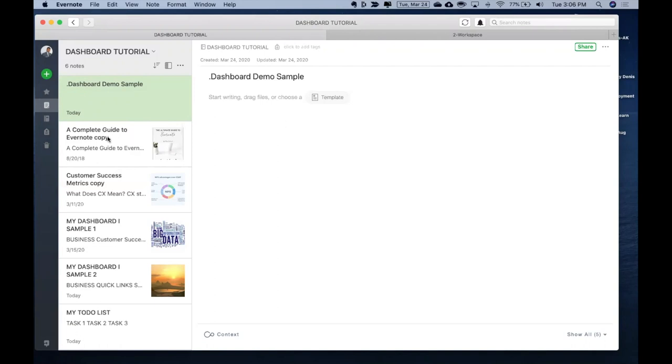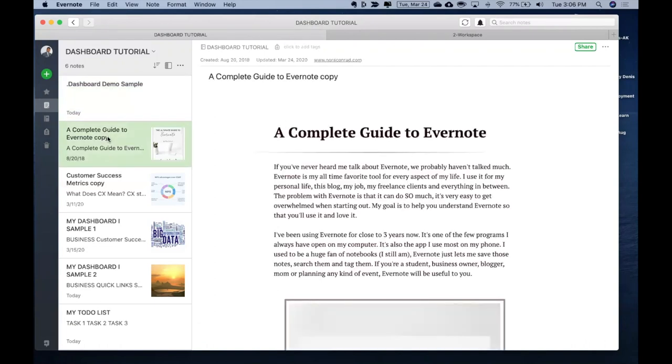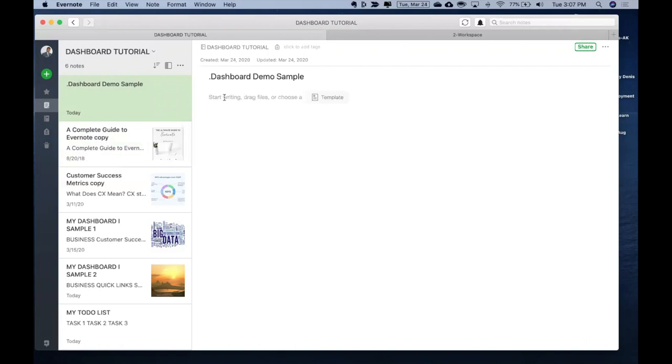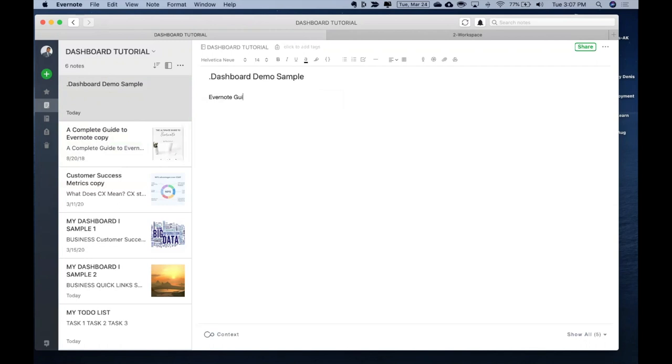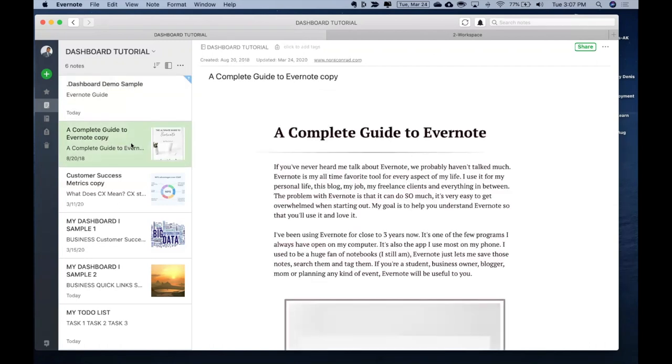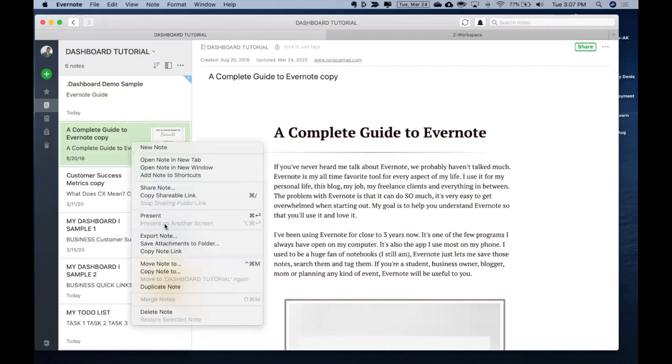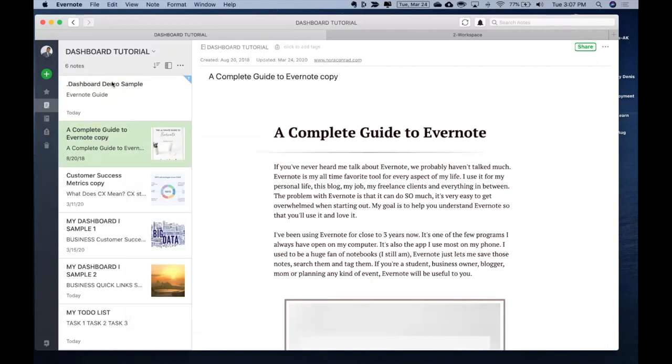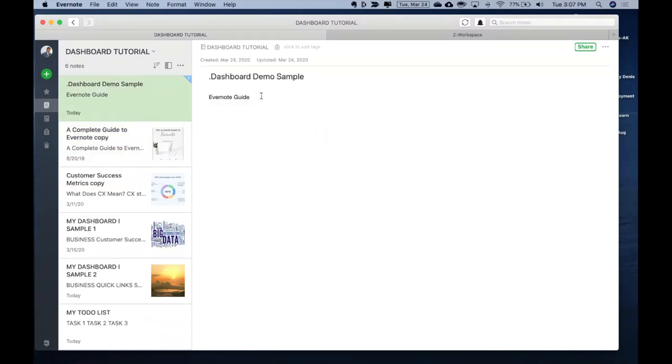So let's say I want to create a link in my dashboard for this complete guide to Evernote. I'll go over here and let's say I call this Evernote guide. I go back to my specific note, right click it, copy note link, go back here.